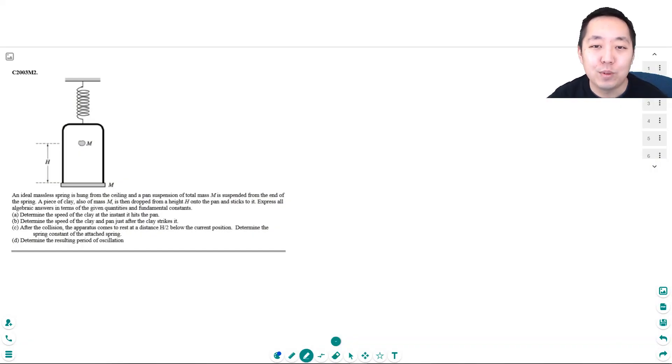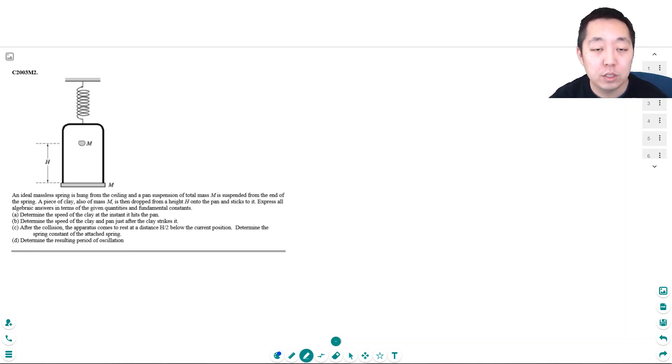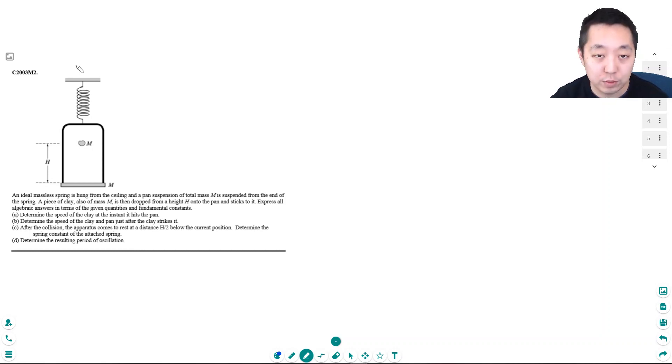Hi all, this is Alan with Bothell STEM Coach and today we're going to be looking at some more AP Physics 1 free response questions on harmonic motion. As usual, I suggest you pause the video, attempt to do the problem, and then come back to it after you've attempted it.